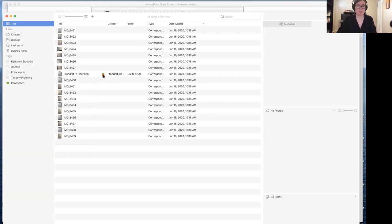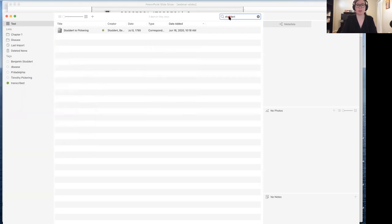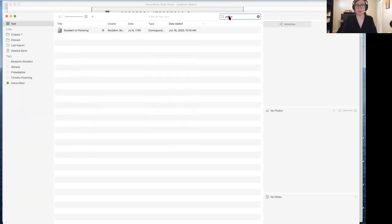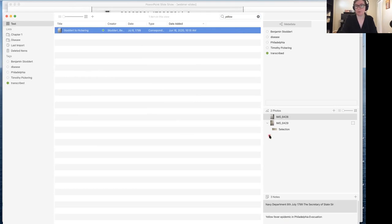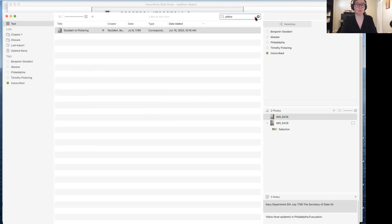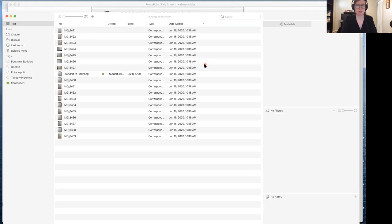That's kind of how the organization works. When we're looking at searching, searching is a universal search. So if I type in Stoddart, I know that's going to come up. But let's say I type in 'yellow' — because that's something I put into the notes where I mentioned yellow fever epidemic in Philadelphia. So the search works for anything, whether it's from the notes or from the metadata.